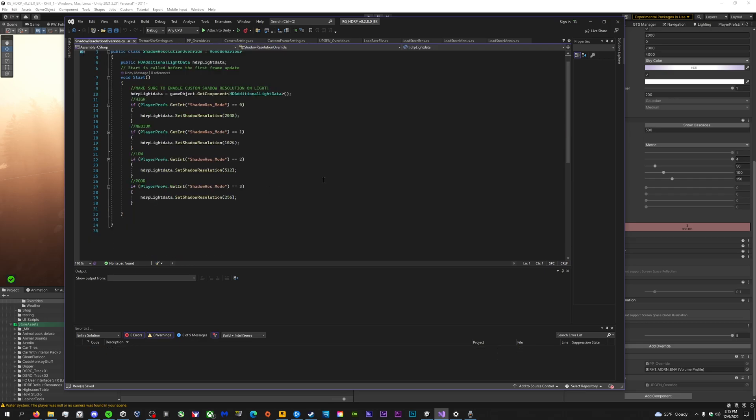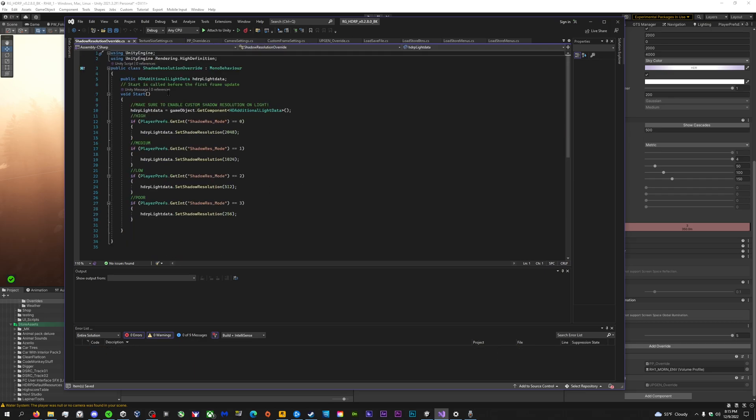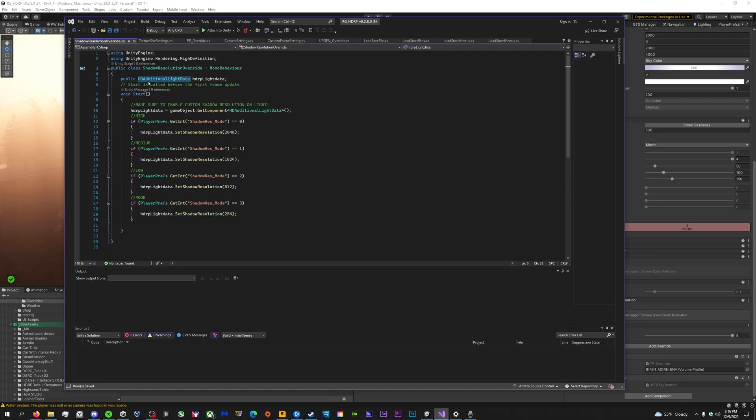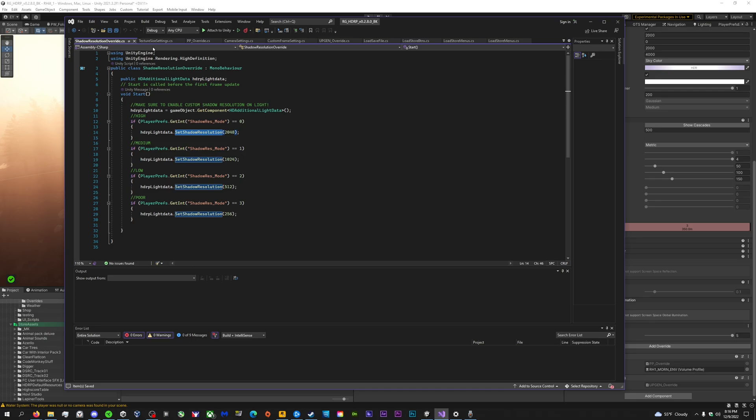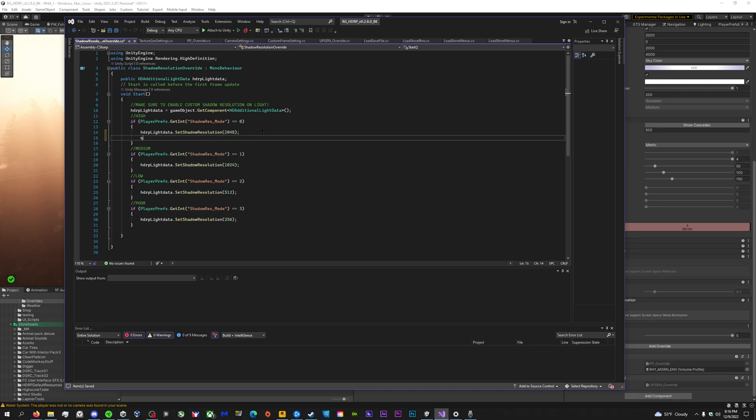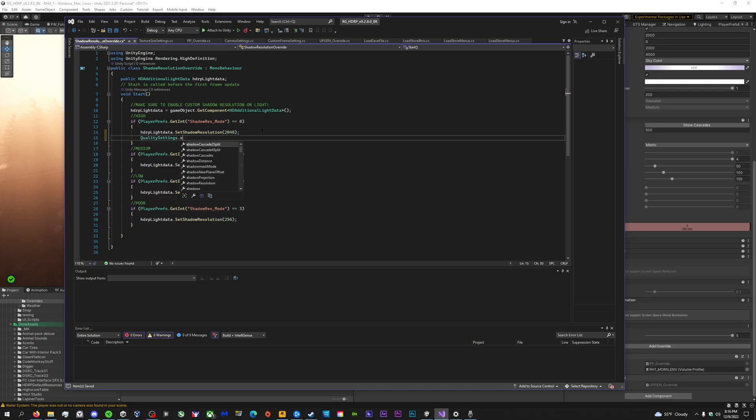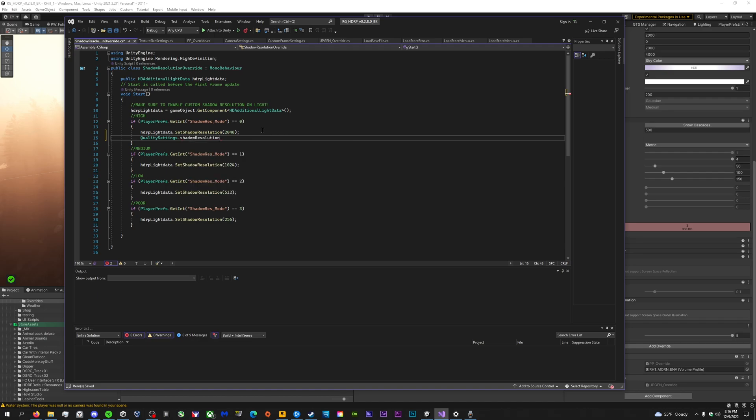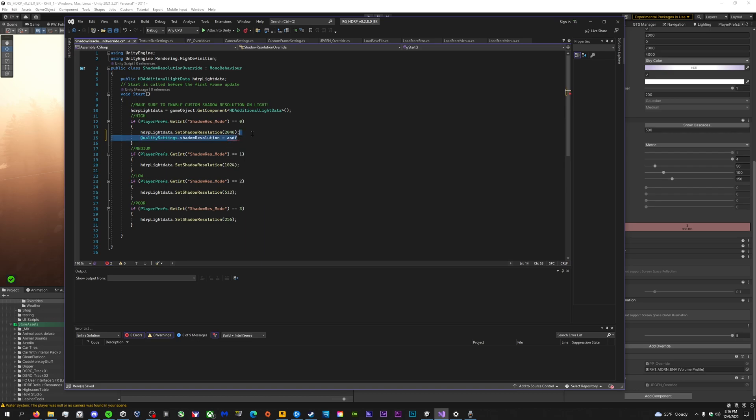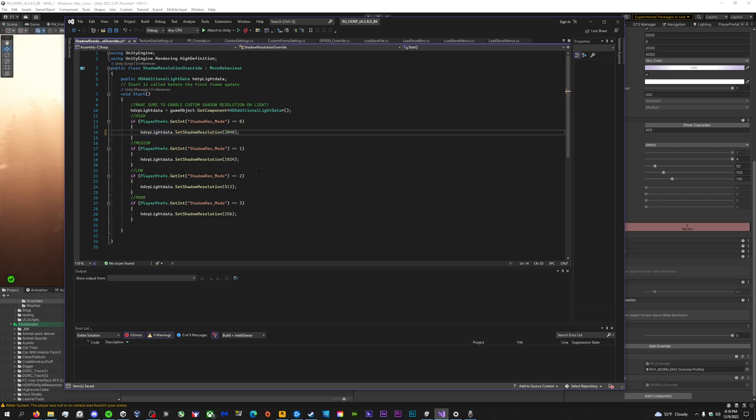And then, last but not least, we got our HD lights. So HD light data, HD additional light data. And then of course getting it. And then we can change the shadow resolution again here. I think in quality settings you can shadow res. Yeah, you can change the shadow resolution. But it like won't work. You know, it's so frustrating. So I had to look up how to do it manually from the light. So you just get the light and then yeah.